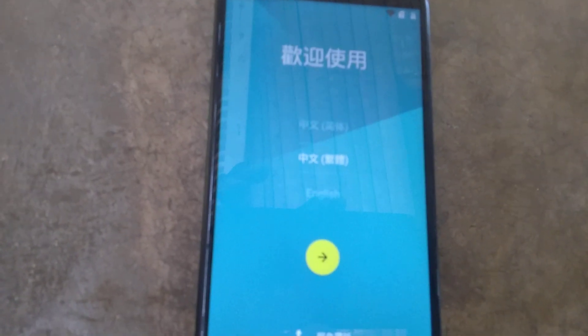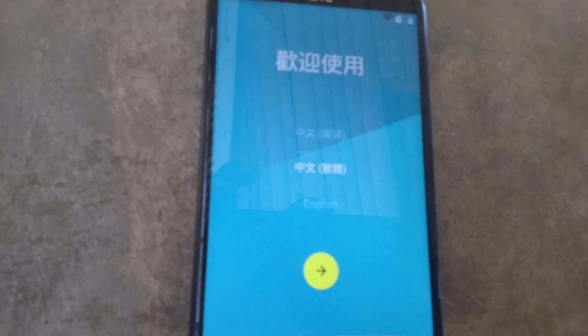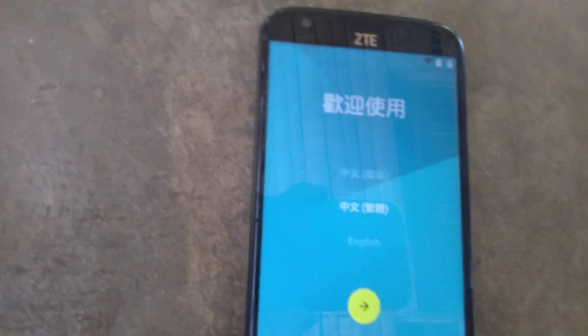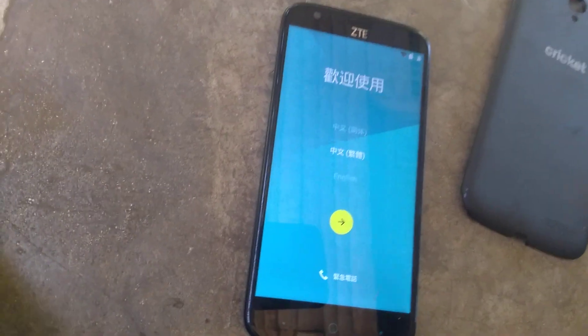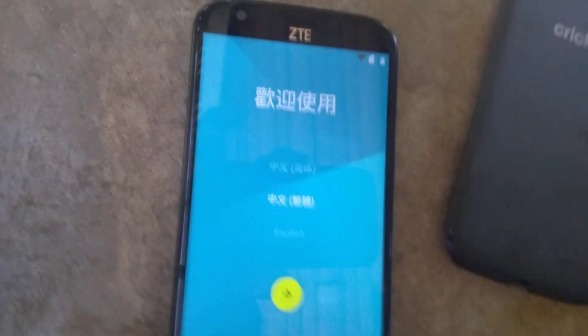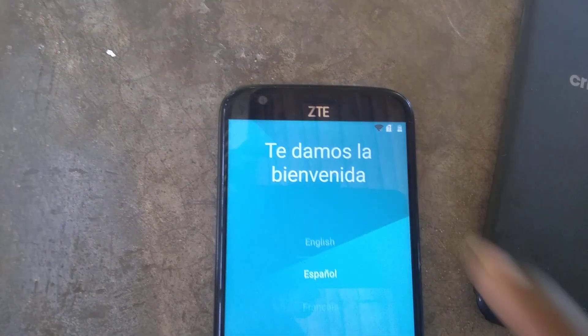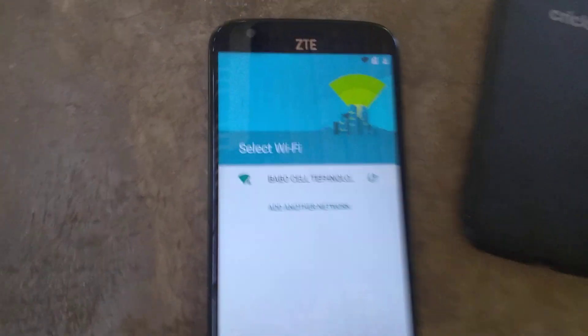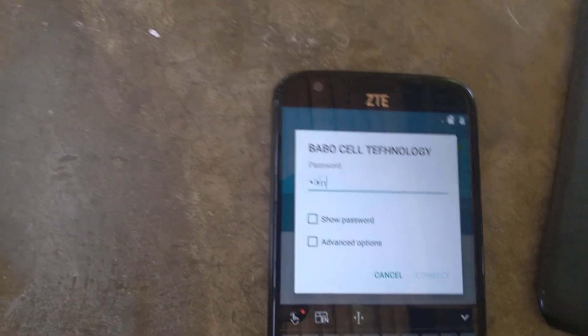Hello guys, welcome to my channel YouTube Bubble Cell Technology. In this video I'm going to show you how to remove a FRP bypass on Samsung. If you like this channel, don't forget to subscribe and click the notification bell so that you can see all the videos.